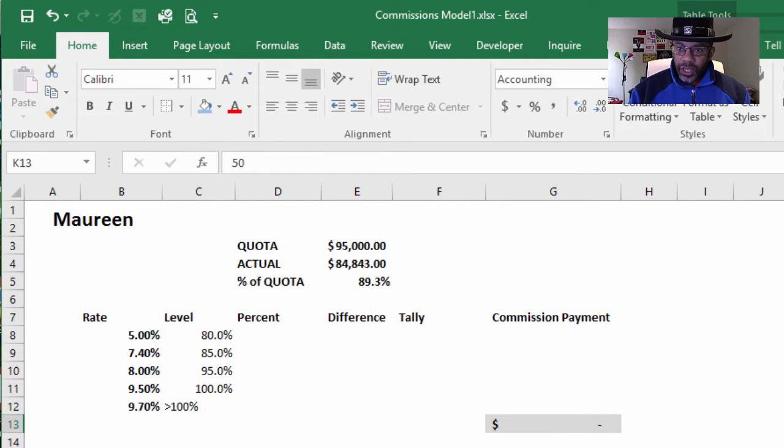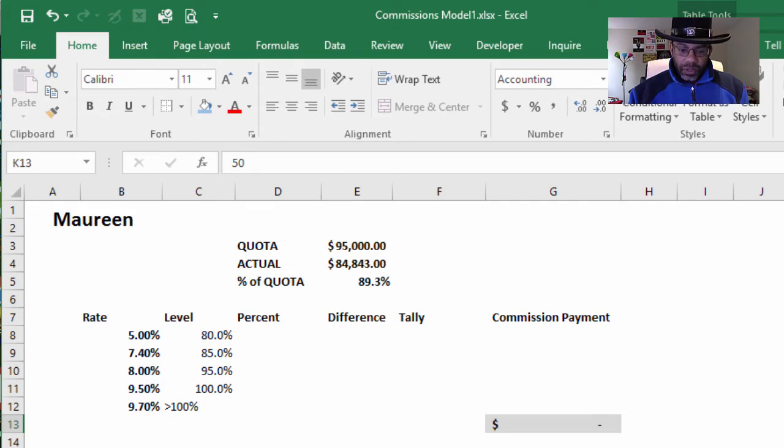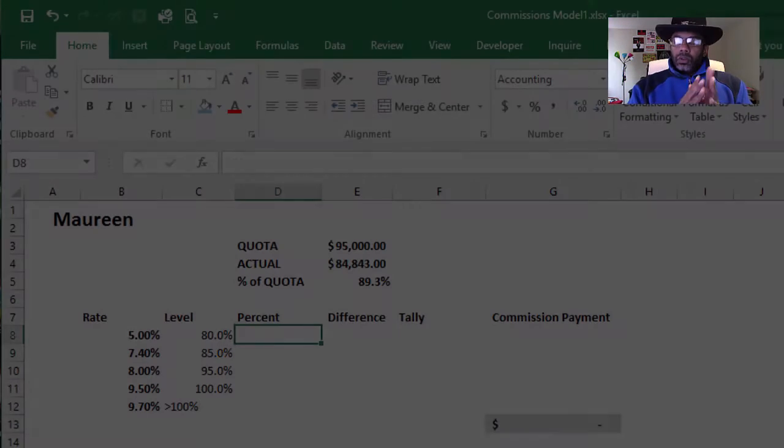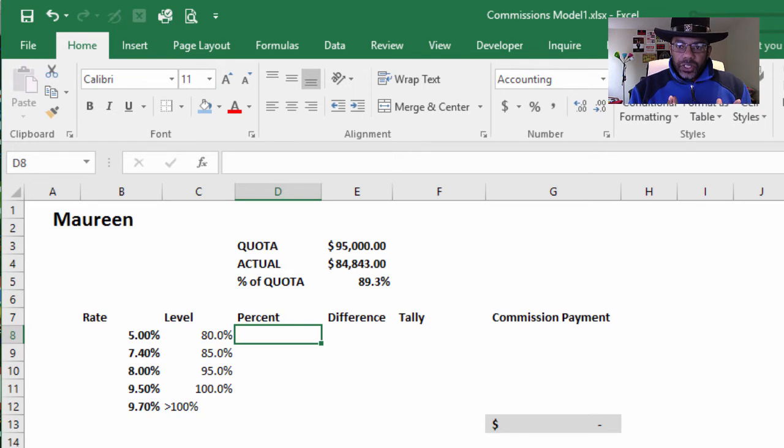No. You take that to the Vice President of Sales and he says no, that's not what he meant. He meant for it to be broken down into tiers.